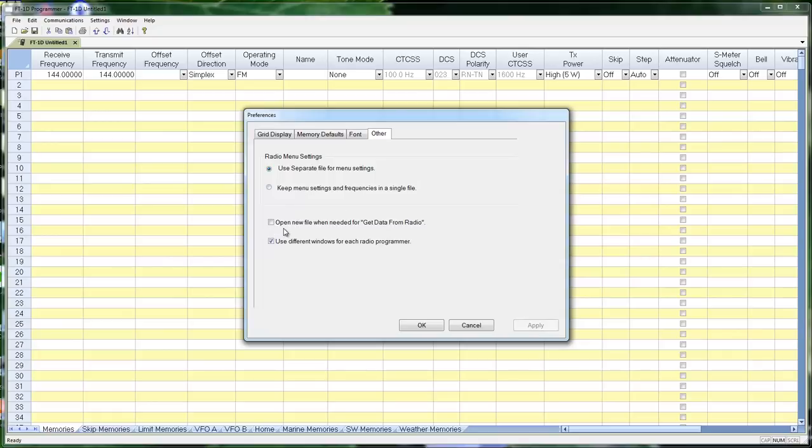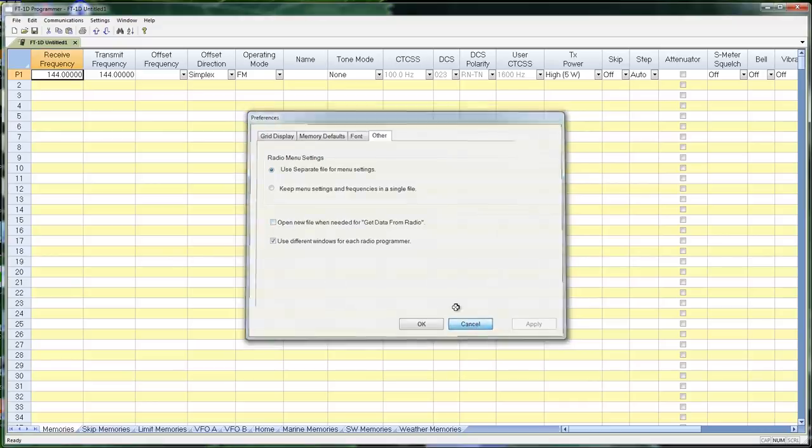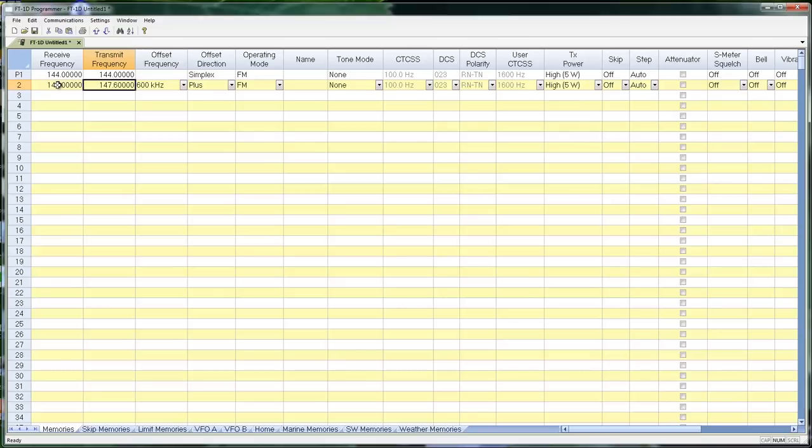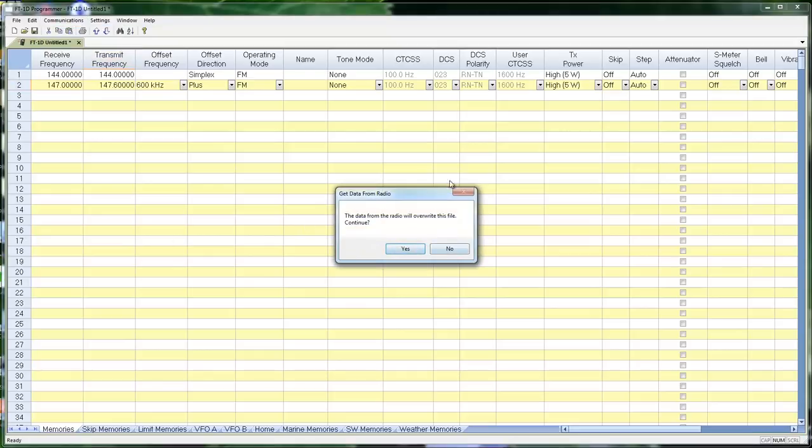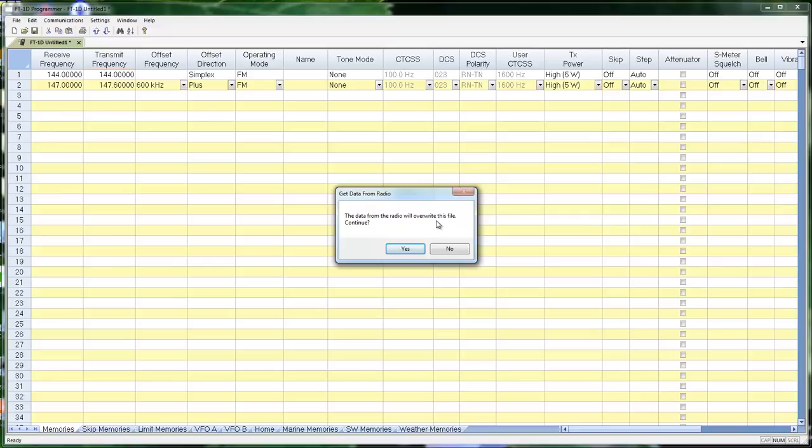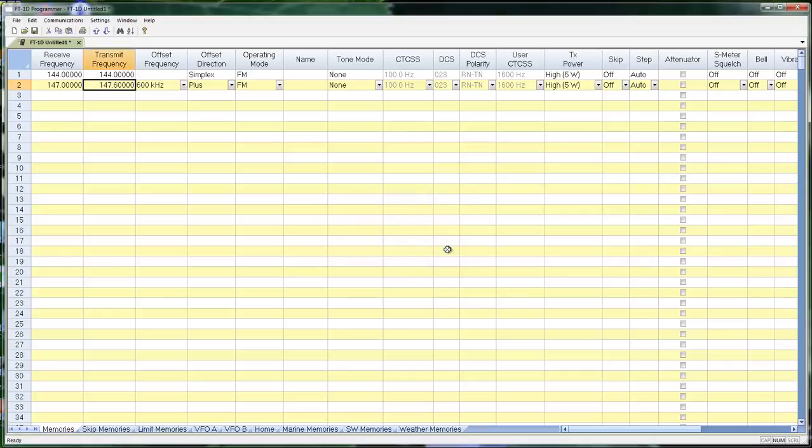On this screen also, open new file when needed for get data from. This should be the first thing you do whenever you install a programmer is to make sure this is checked. This will keep you from overwriting a file that you've been working on. It is not checked right now. Let's say I've been working in this file and I've put in a hundred frequencies and I do communications get data from. The first thing we do is we warn you that it is going to overwrite this file. Continue. It's asking, do you want to continue? Do you want to overwrite this file with what is in the radio? If you tell it yes, that is the end of all that you have typed in because the radio is going to overwrite it. If you tell it no, your file is safe.